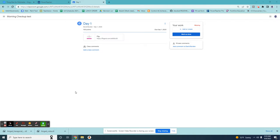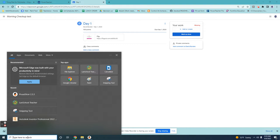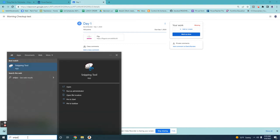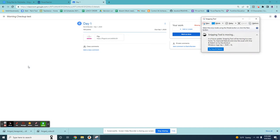To get to the screenshot utility you can come down here and click type to search, and then you're going to type snipping tool. Once it pops up you can click it and this will give you the snipping tool.